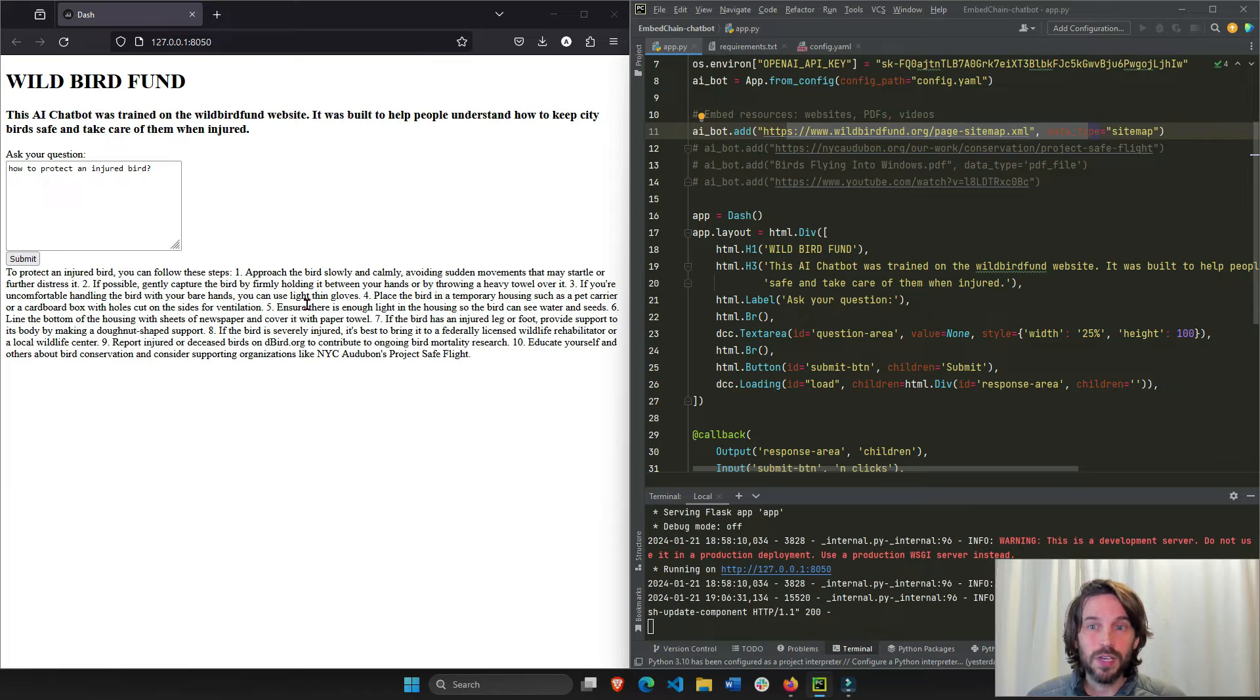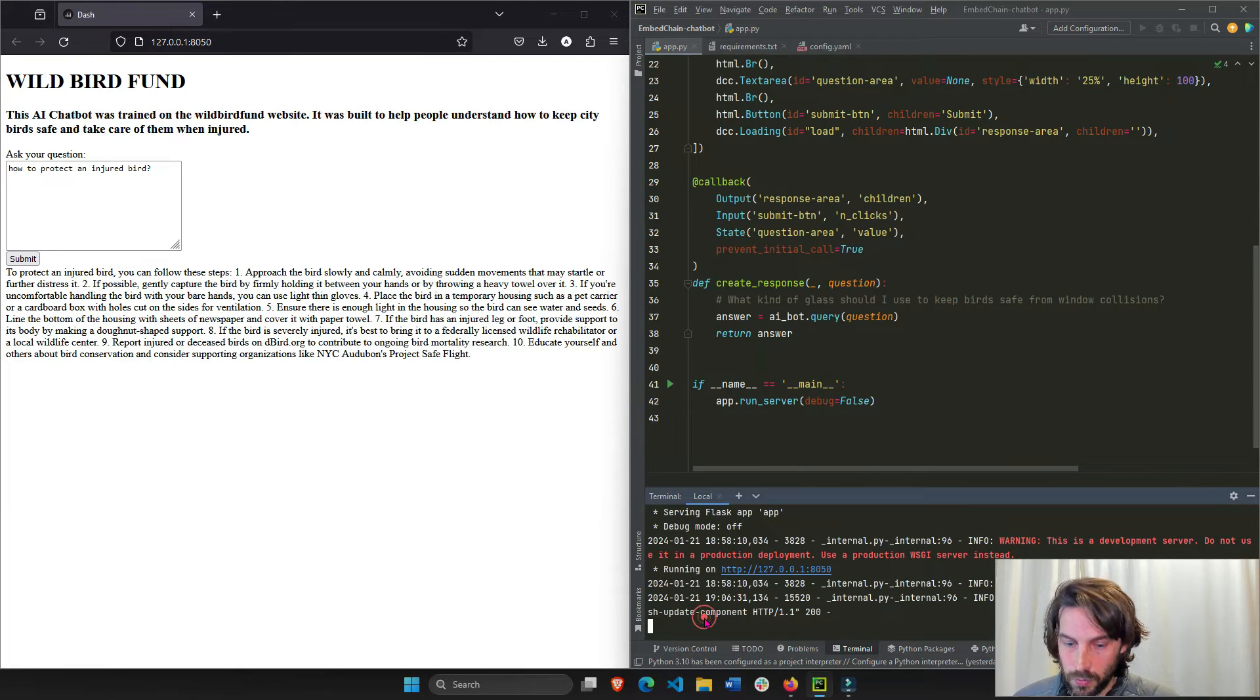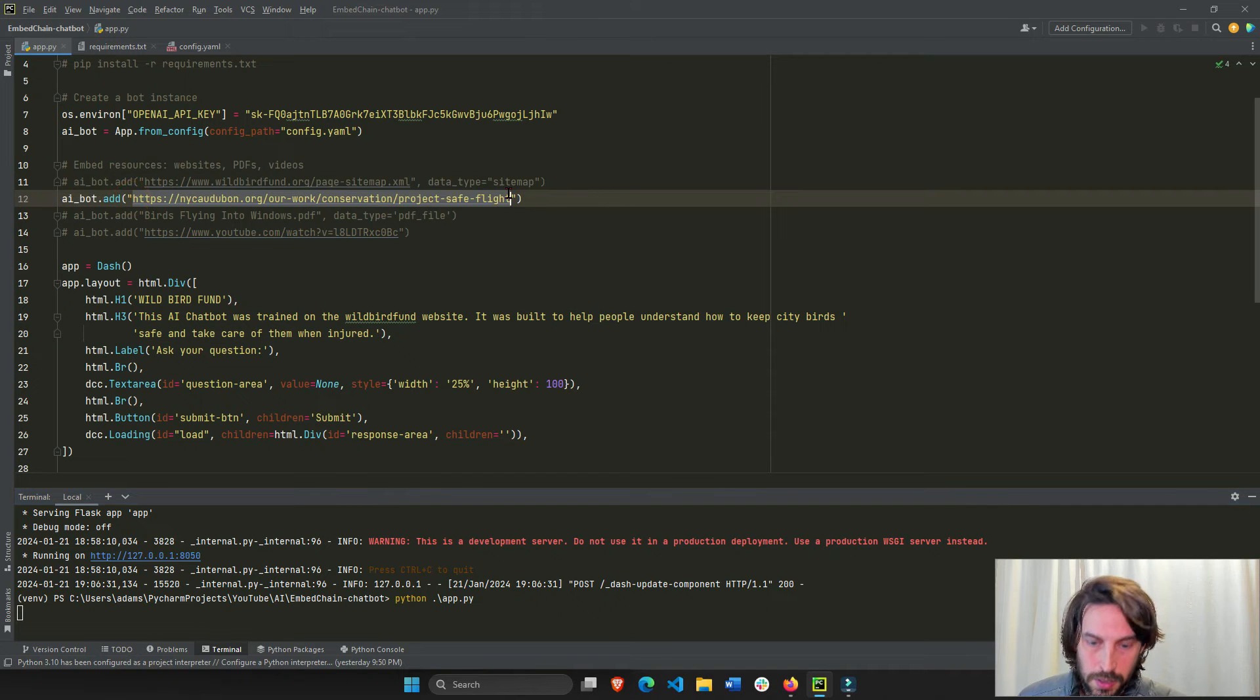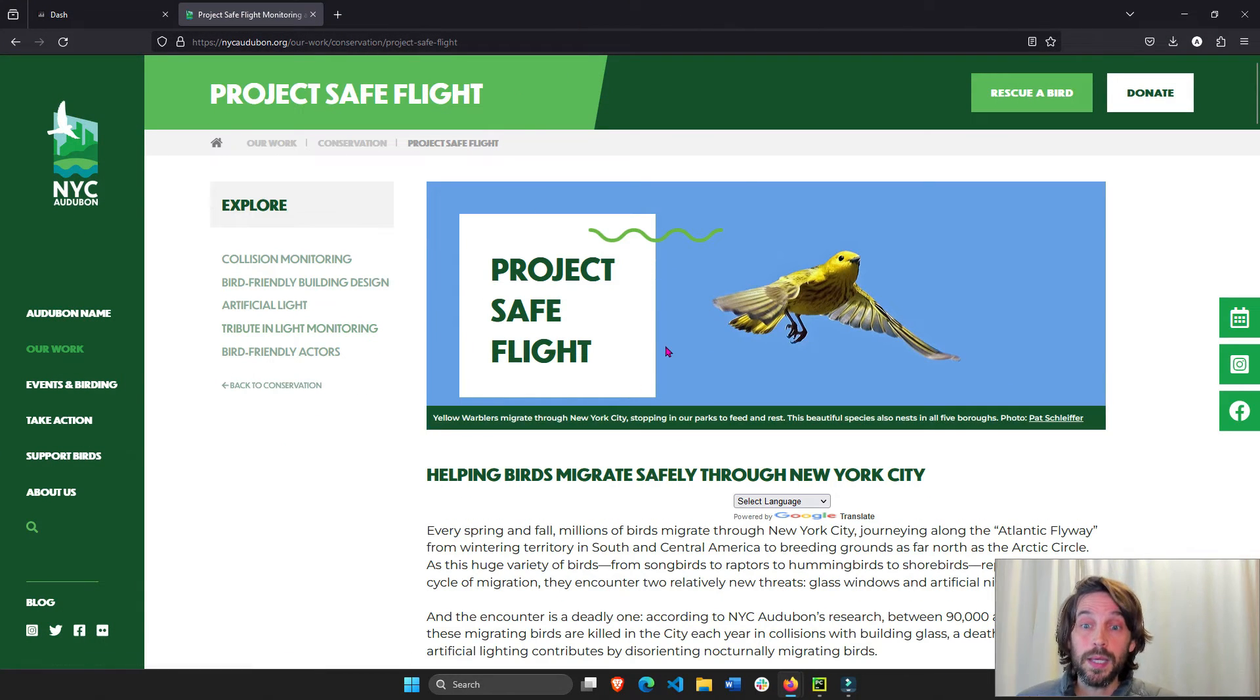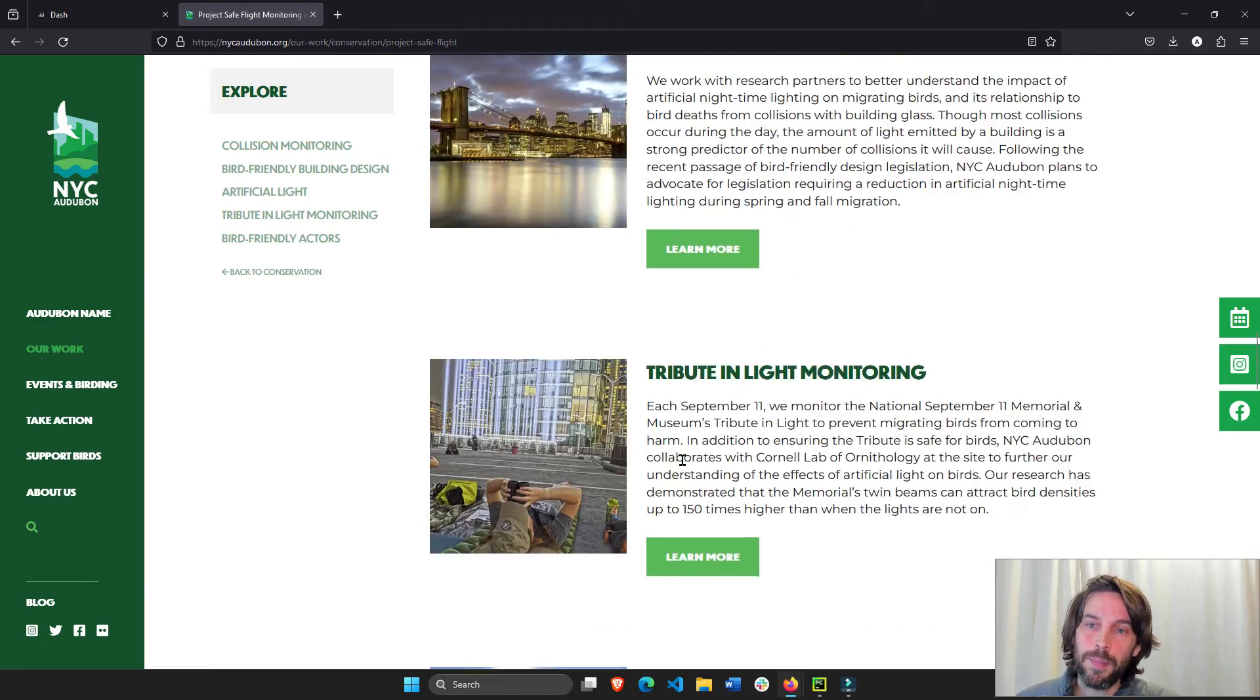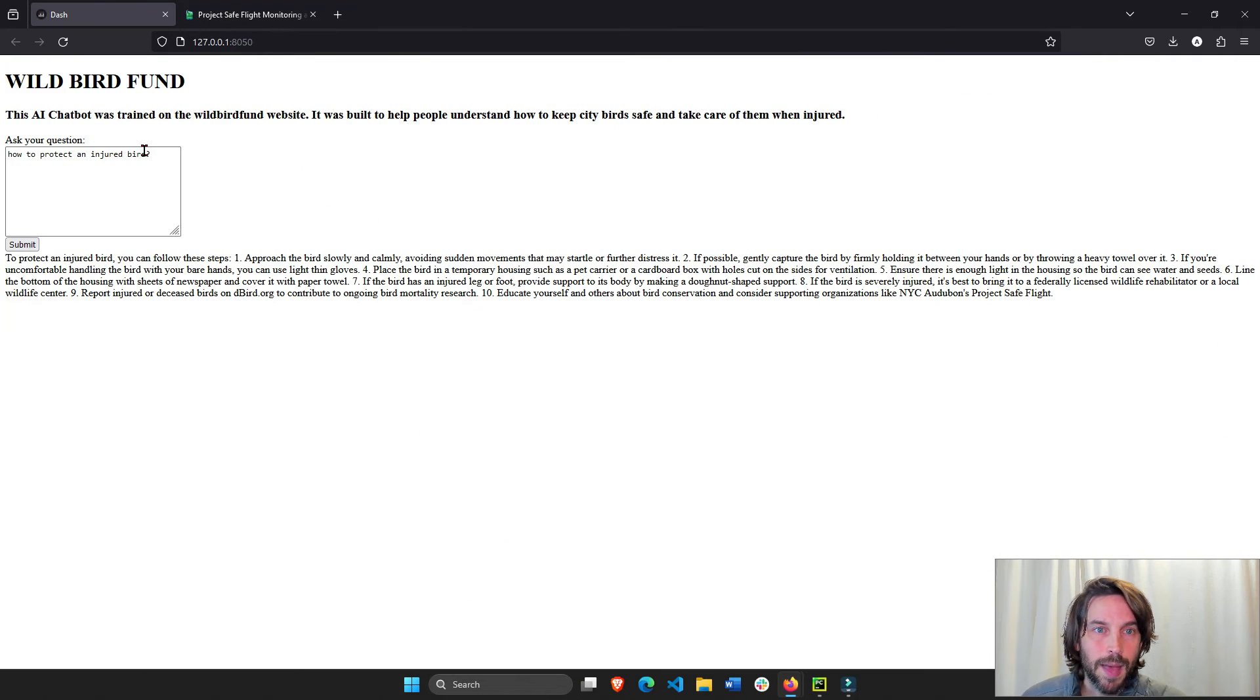But let's look at something else. Let's look instead of the sitemap. Let's try this website. I'm going to save it. And I'm going to rerun right here. python app.py. And this website is different. It's not the Wild Bird Fund. It's Audubon something. Also very much interested in helping birds while they migrate, especially against the collisions against windows. So we just trained our chatbot on all of this data right here. Not the sitemap, just this link right here, just this website. So we'll go back to our app. And now we're going to reload.